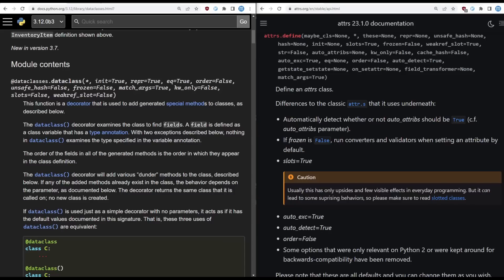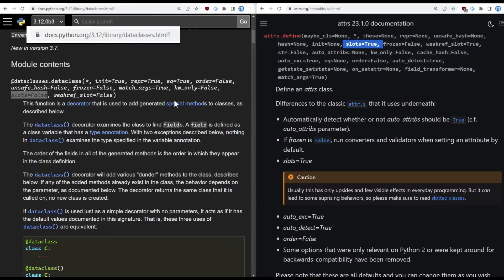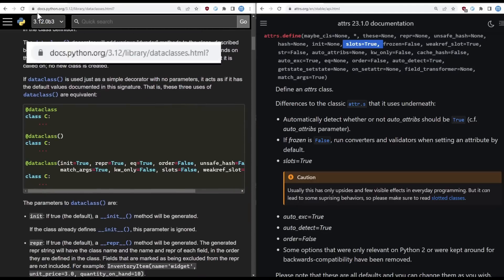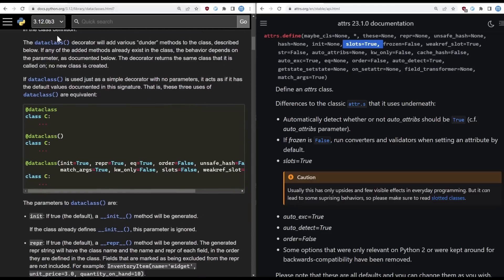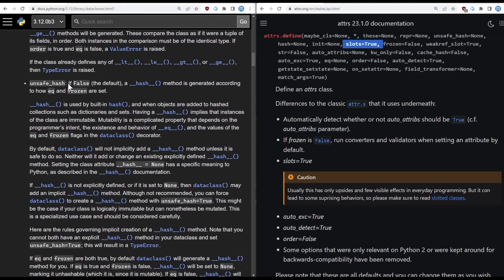But like I said, attrs and data classes both support slots, so what's the problem? This brings me to my second reason, versioning. Data classes are part of the Python standard library. As Python develops, more and more features like slots are added to data classes.